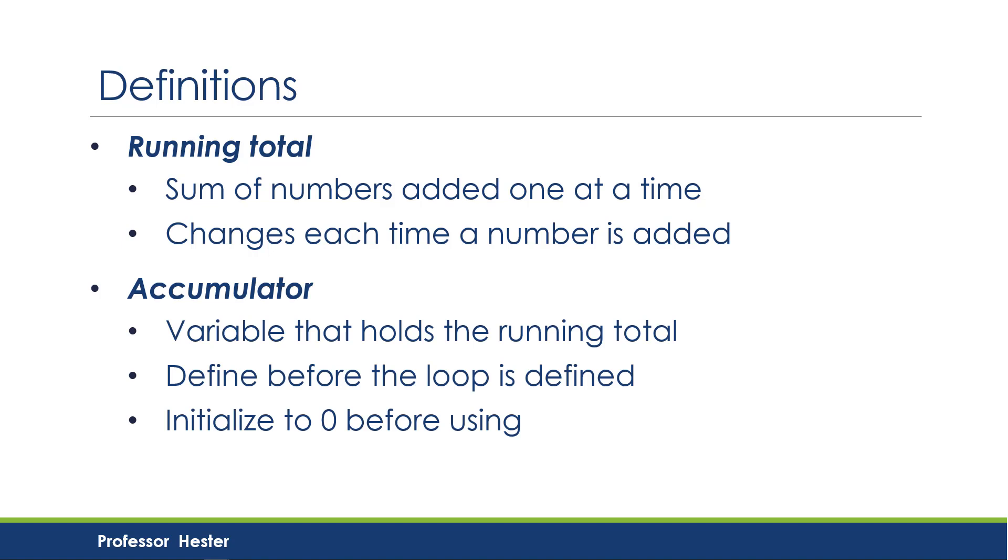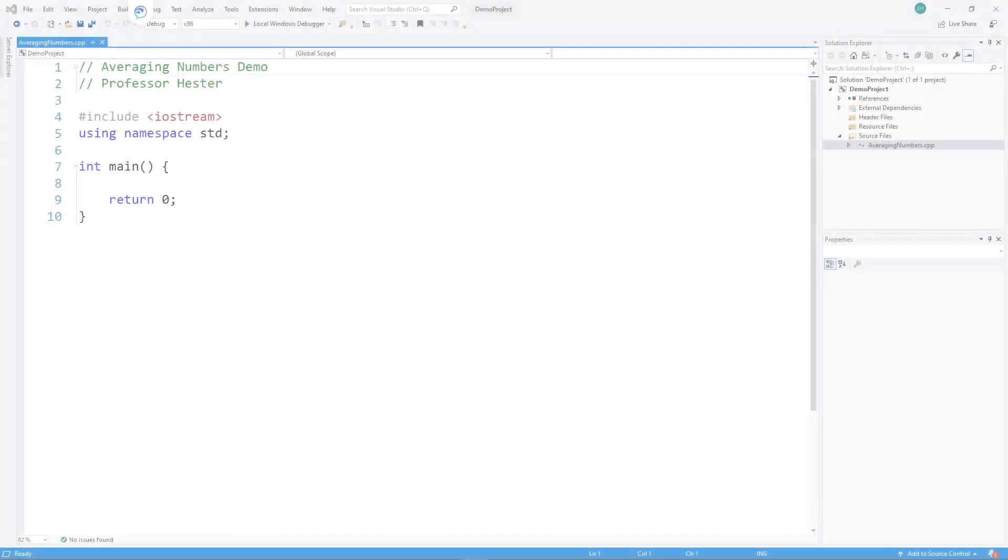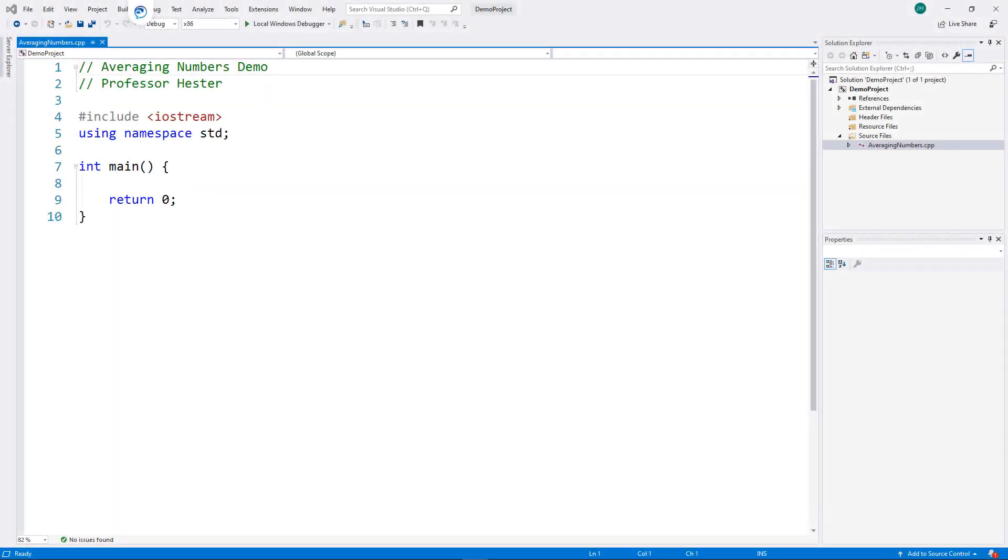An accumulator is the variable that is used to hold the running total. It must be defined before the loop is defined, and it needs to be initialized to zero before it is used. Let's see how we can create this in a program.